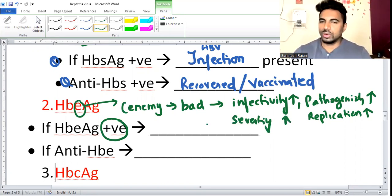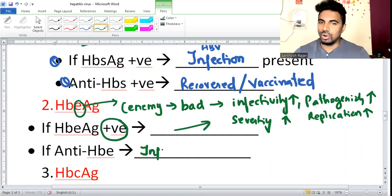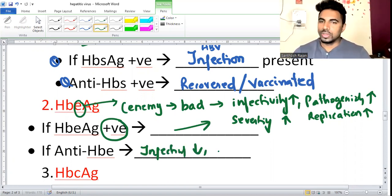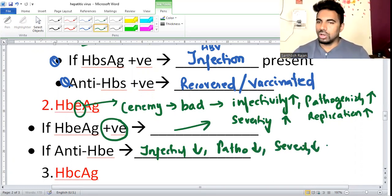If antibody to HBeAg (anti-HBe) has already formed, then everything comes down - infectivity is low, pathogenicity is low, severity is low, and replication is low.